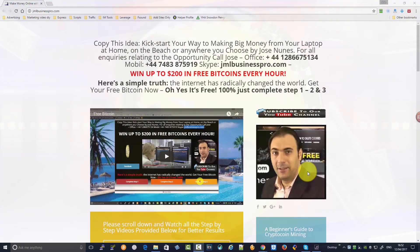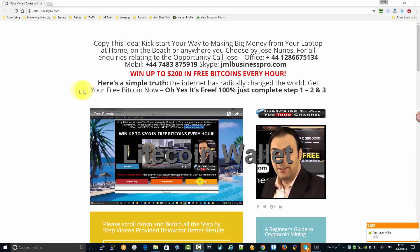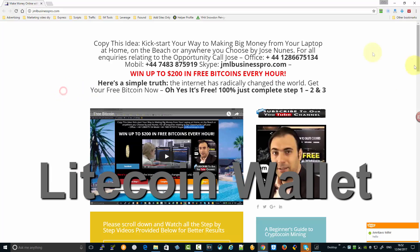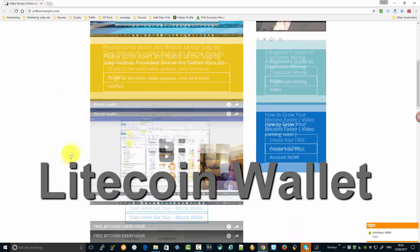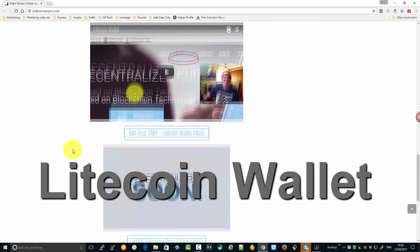Hello and welcome back to another tutorial on how to win up to 203 bitcoins every hour. In this tutorial we're going to show you the wallets. The video that was missing on the page - you can see all the page has been changed now.